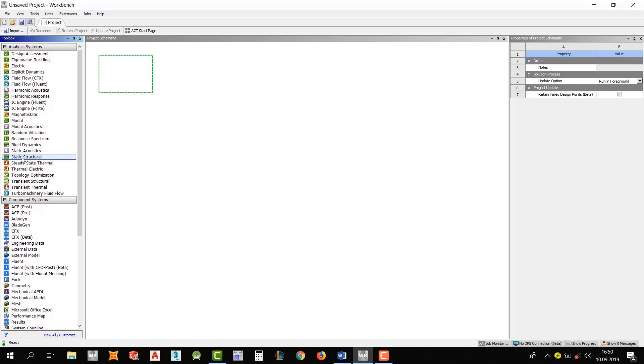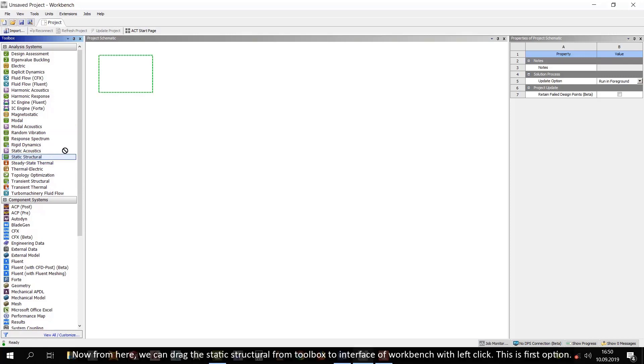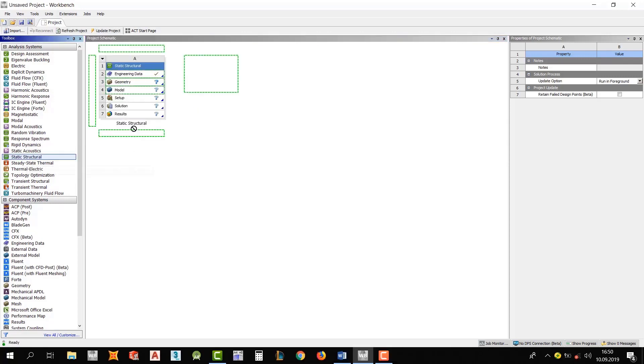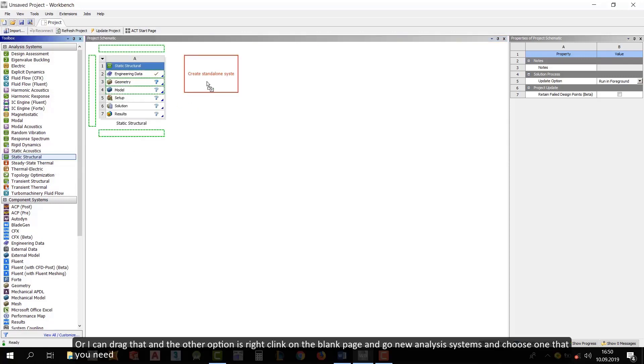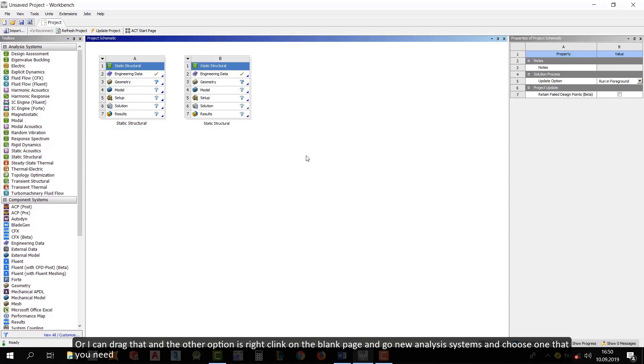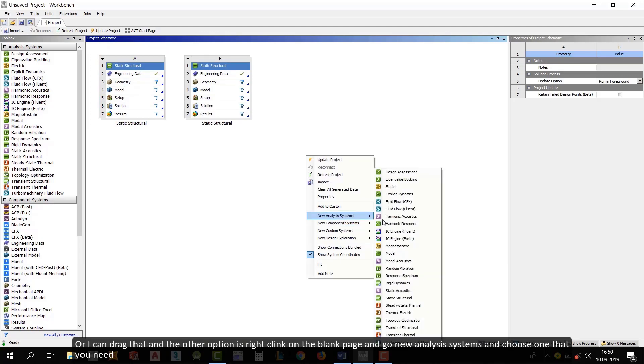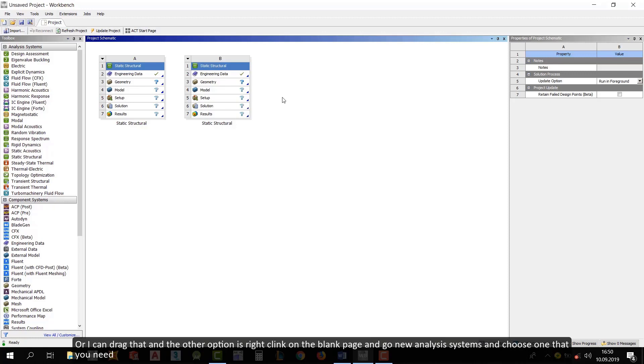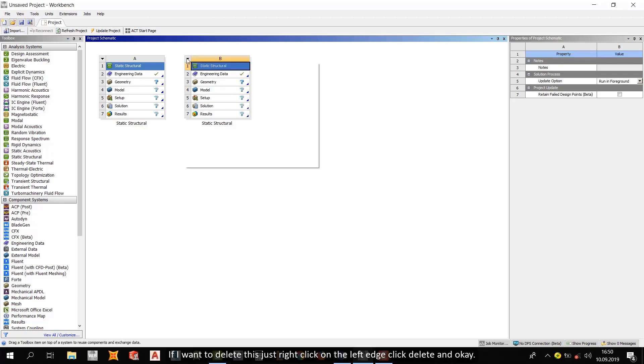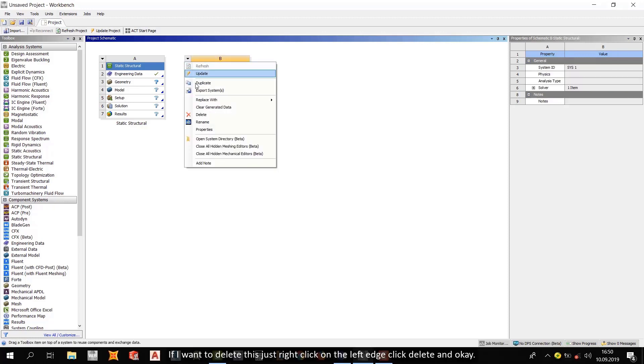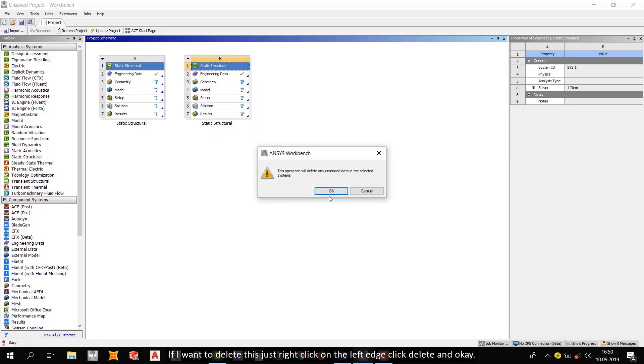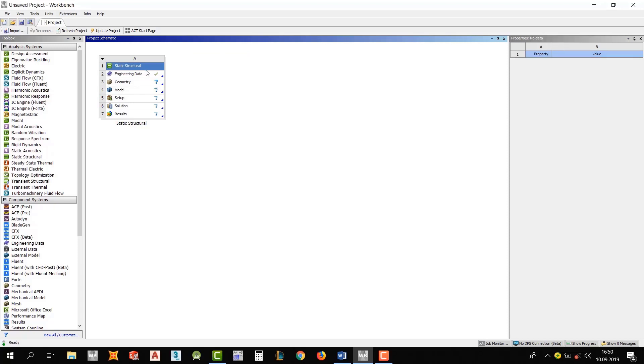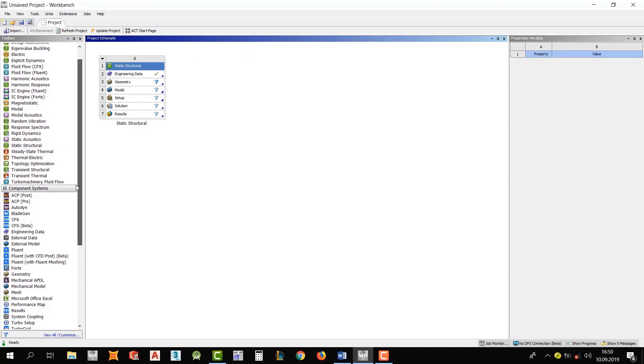Now, from here, we can drag the static structure from Toolbox to Interface of Workbench. With left clicked. This is the first option. Second one is, I can double click on it. Or I can drag that. And the other option is right click on the black page. And go New Analysis Systems and choose one that you need. If I want to delete this, just right click on the left edge. Click Delete. And set OK. Okay, it's done. It's gone.